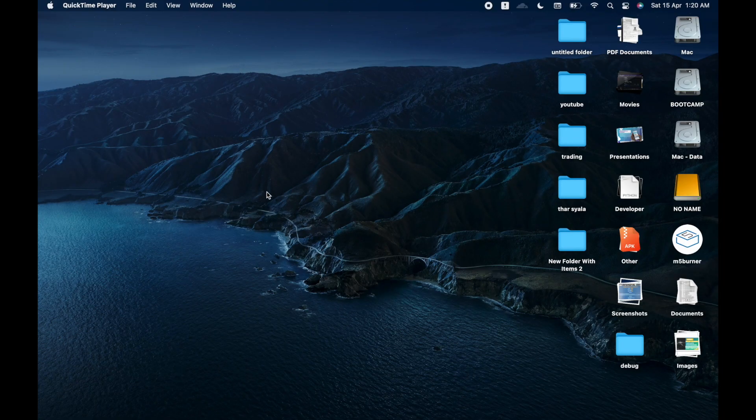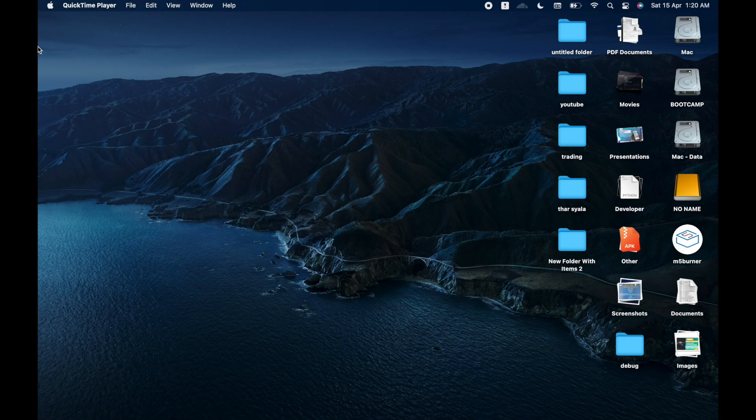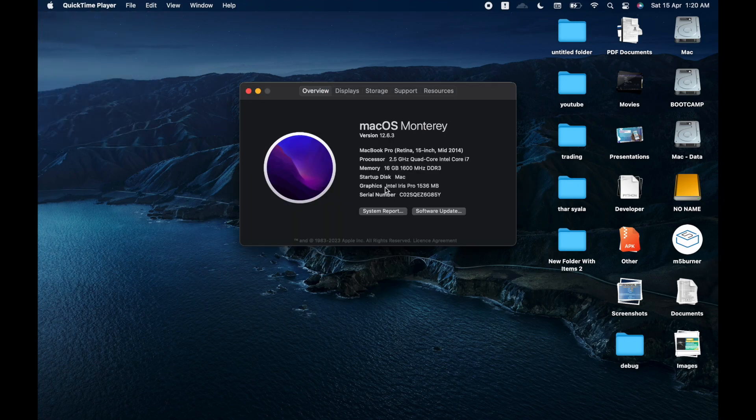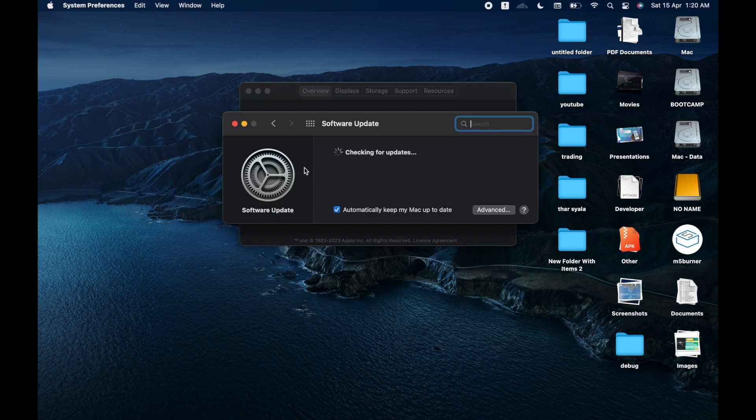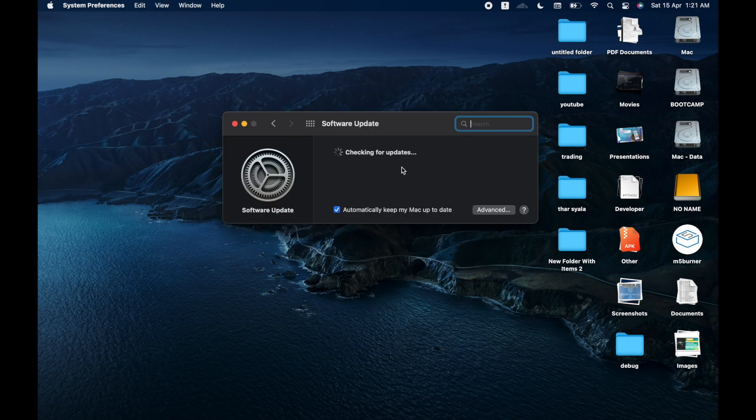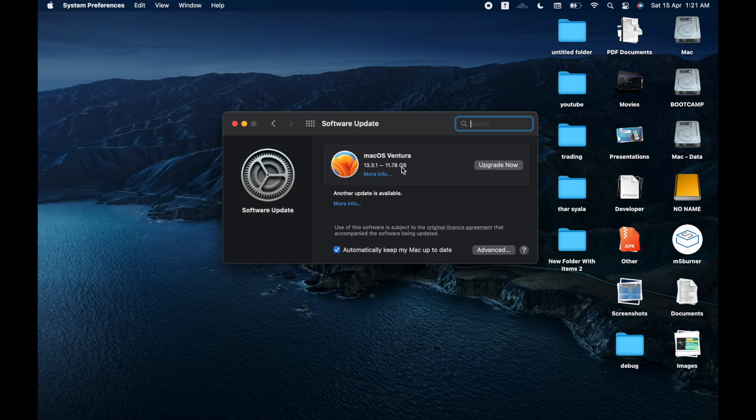Now that the MacBook is booted, let's go check for any available updates. Go to the About and click on Software Updates and try to refresh. You will be shown with the update for Ventura.